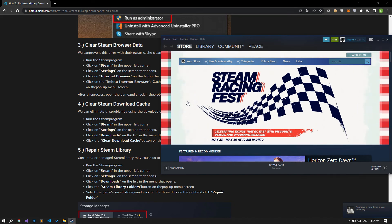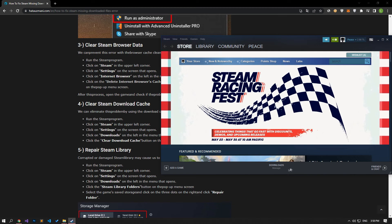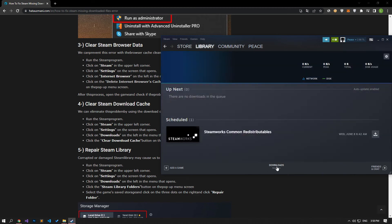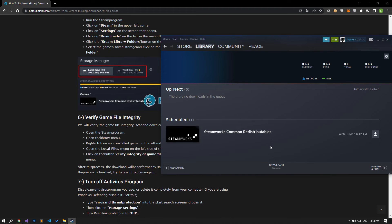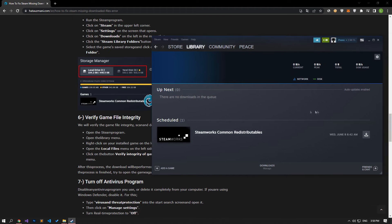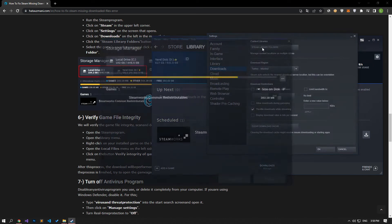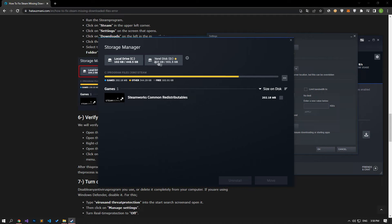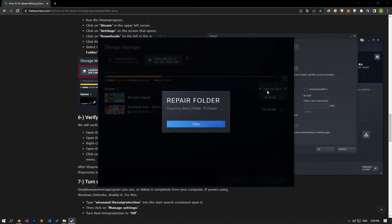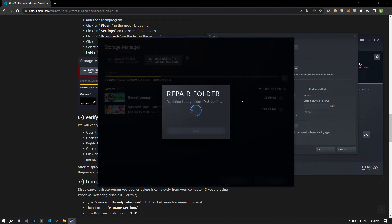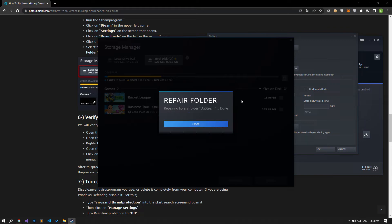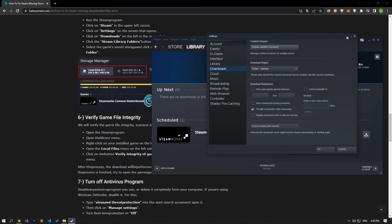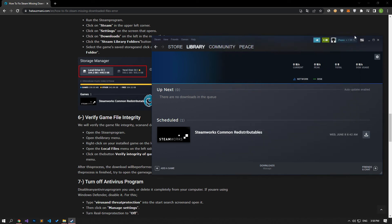If your problem persists, corrupt or damaged Steam library may cause us to encounter such a problem. For this, open the downloads menu. Click on the settings icon on the top right. Click on the Steam library folders button on the menu screen that opens. Select the saved storage of the game and click on the repair folder option by clicking the three dots on the right. After the repair process is complete, you can check if the issue still occurs. If the problem persists after this procedure, let's move on to another suggestion.